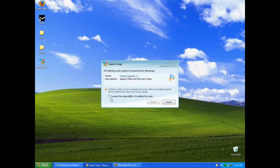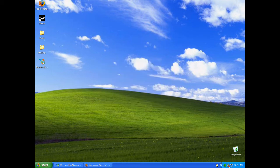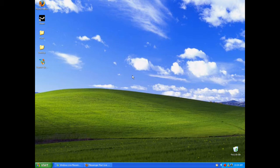It says 'I accept the responsibility of installing this script.' After you click that, you can import the script and then restart your MSN.